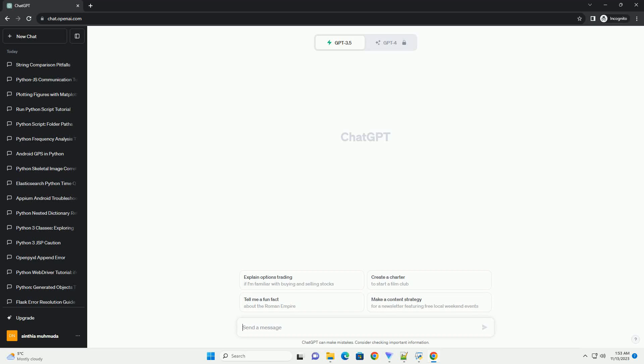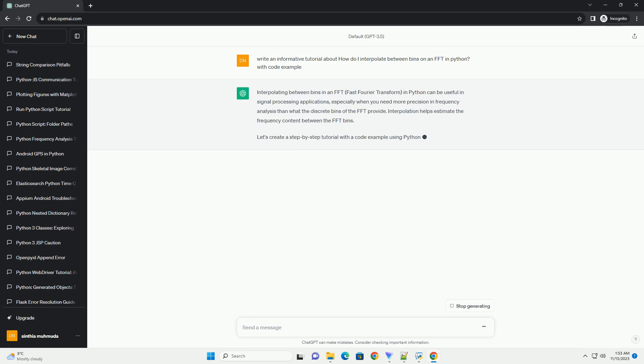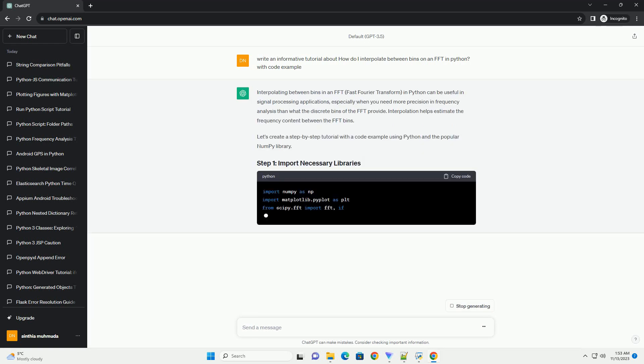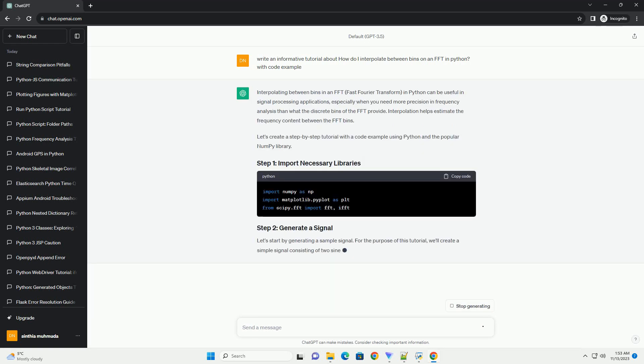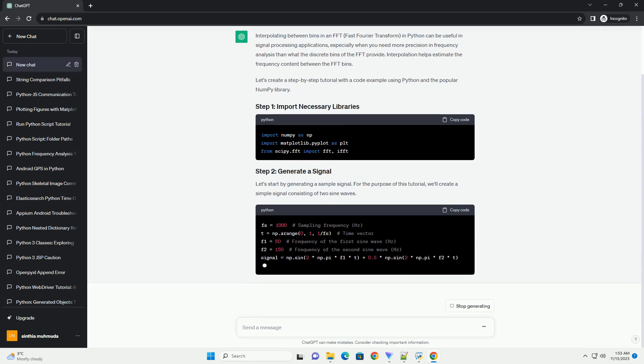Please subscribe and you can download this code from the description below. Interpolating between bins in an FFT, fast Fourier transform, in Python can be useful in signal processing applications.